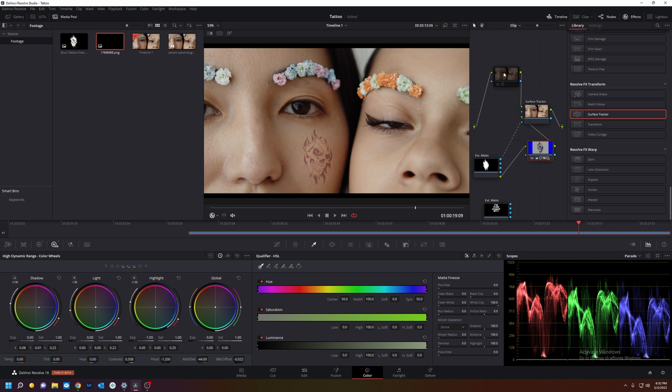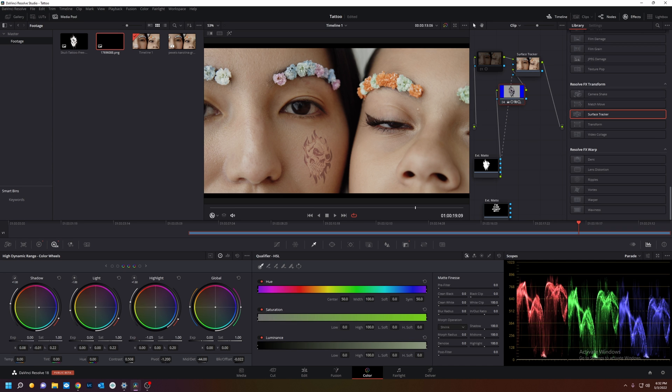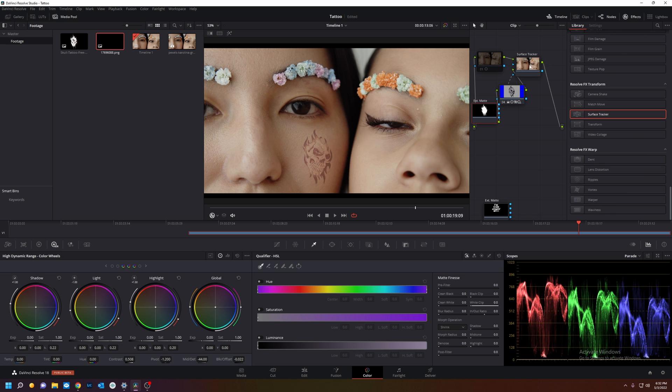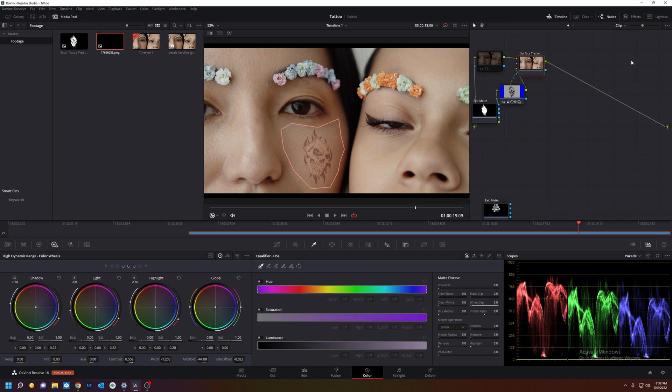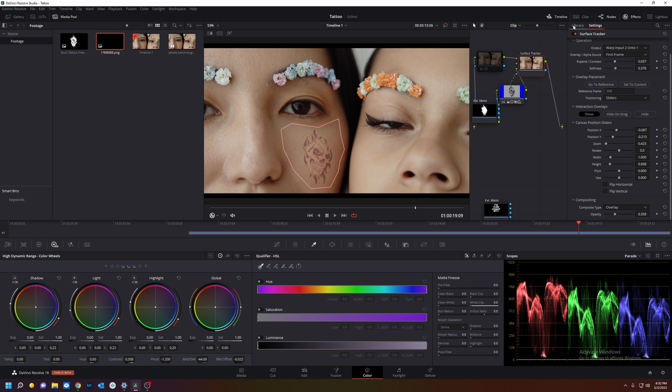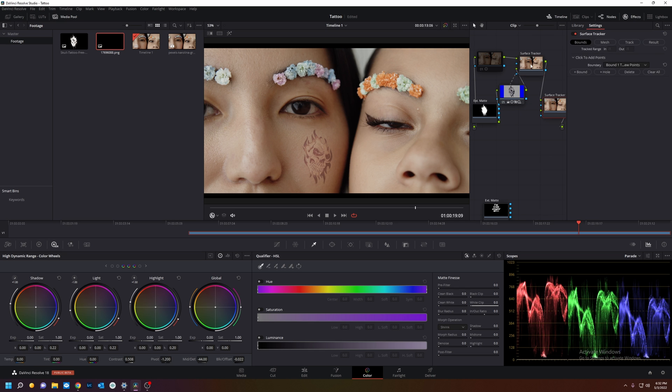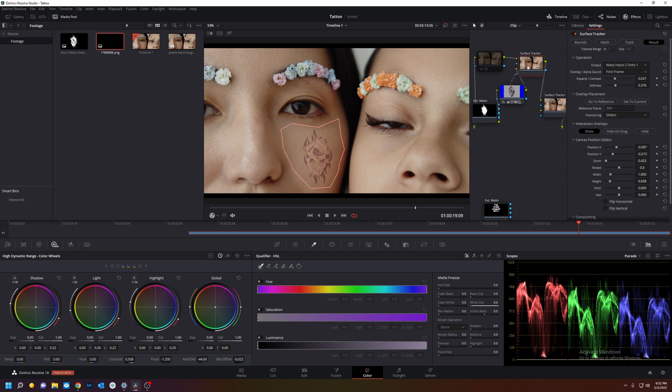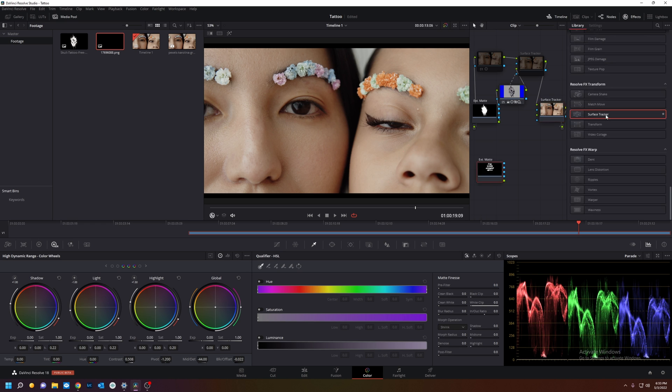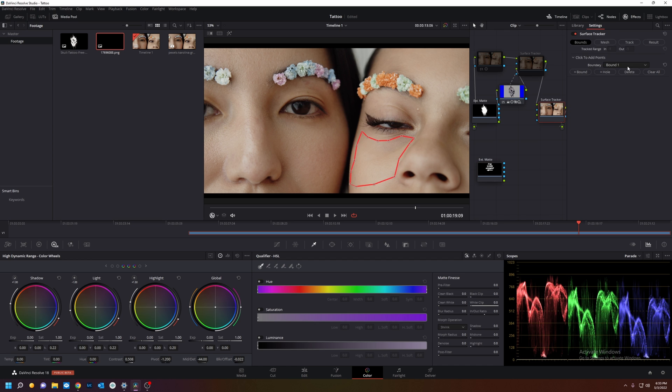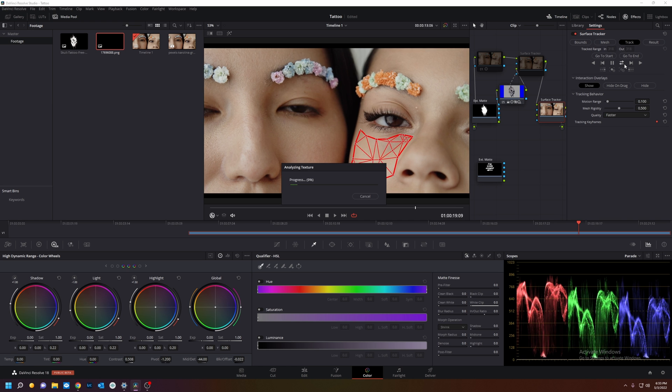We're going to add a new surface tracker for the friend. So let's put it right there. Let's go to effects library. We're going to disable this for now. We're going to go to this. We're going to put hers on this cheek. Track. Okay, track back and forth.